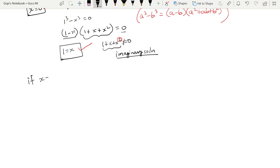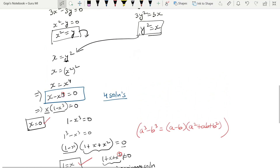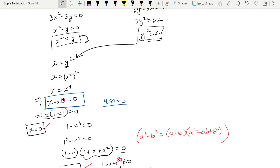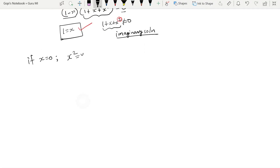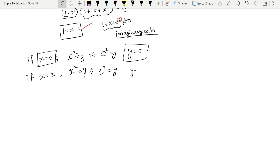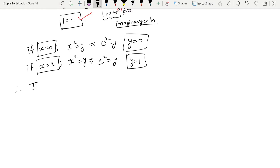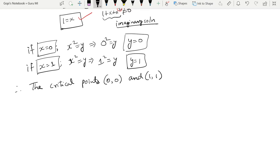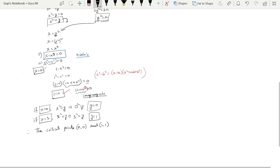If x = 0, then y = x² = 0, giving the point (0, 0). If x = 1, then y = x² = 1, giving the point (1, 1). So the critical points are (0, 0) and (1, 1).